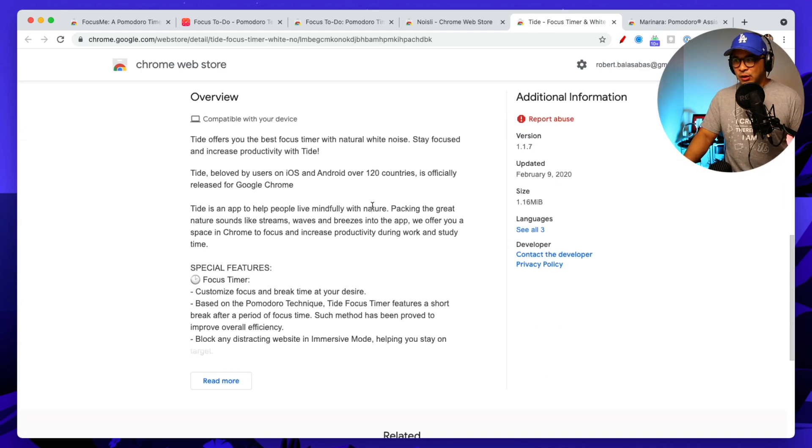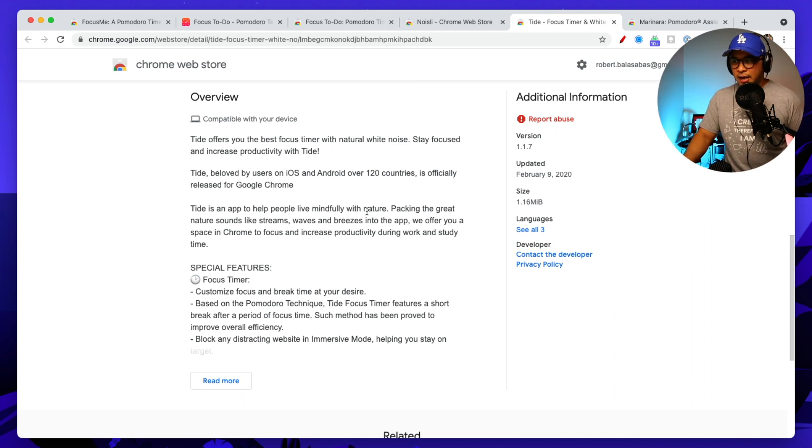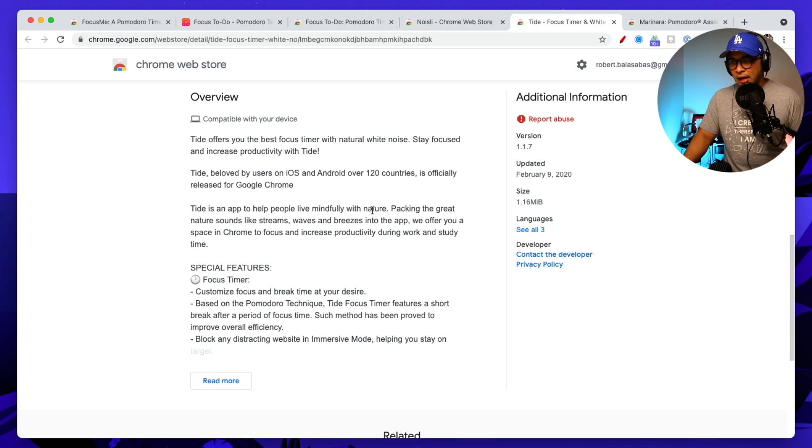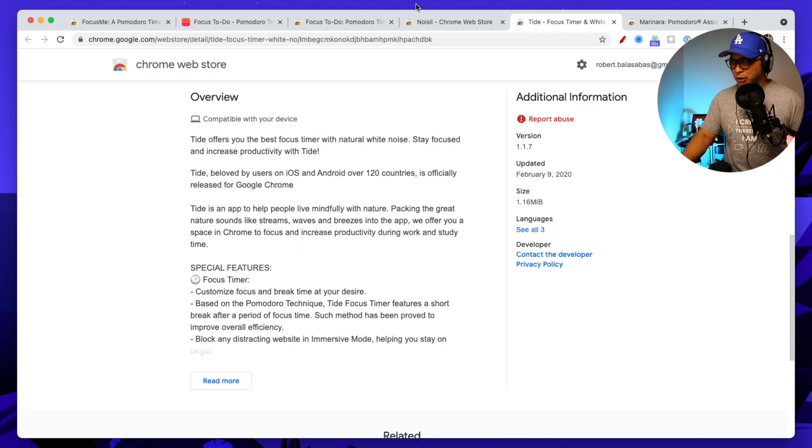But it also will give you access to white noise that can play while you are working. And so very straightforward, customized, you know, focus and break time, Pomodoro technique of course, and it allows you to do exactly what you need to do with Pomodoro timers, which is the work time and then break time and it signals when you are to do that.